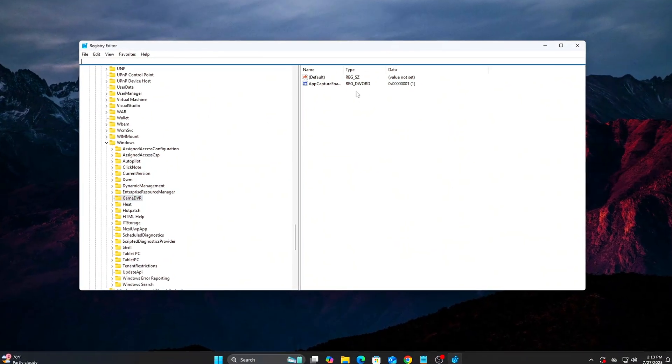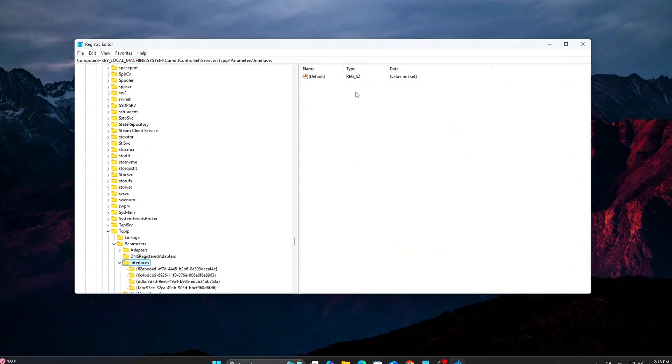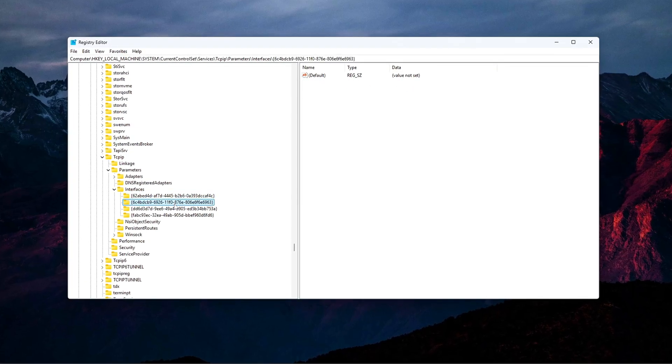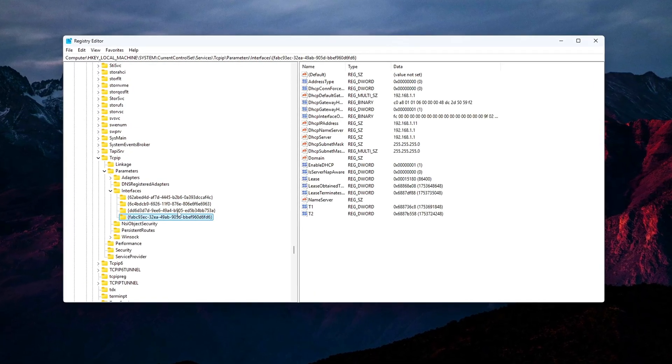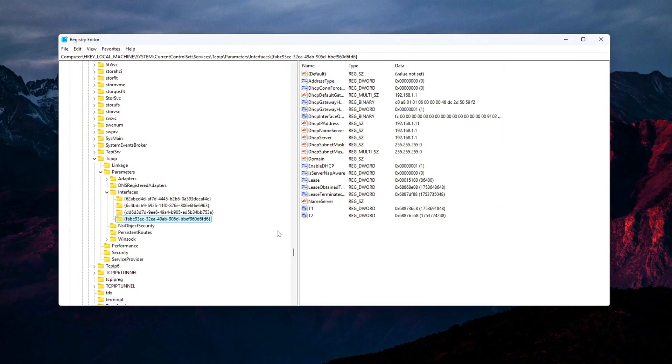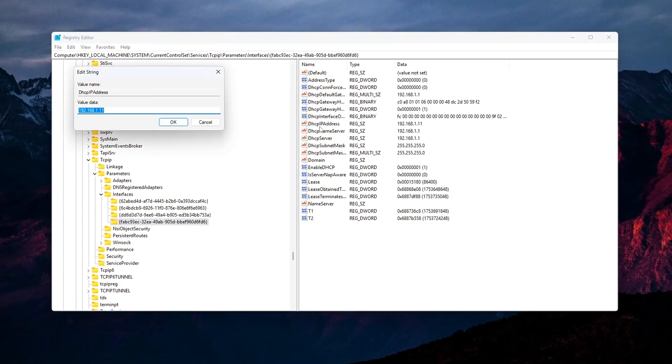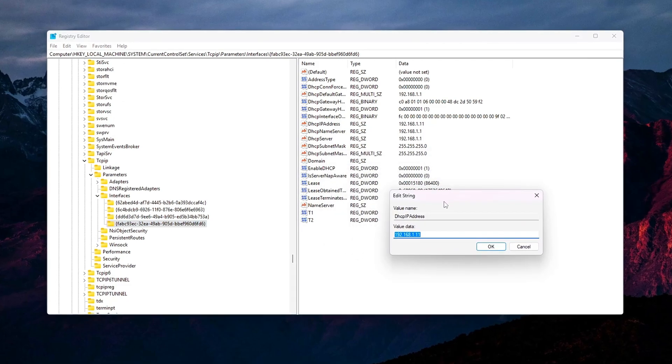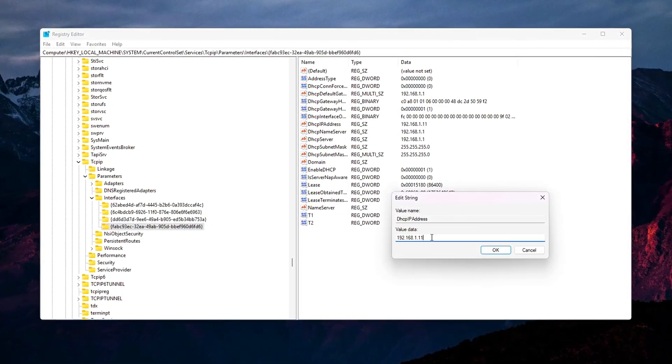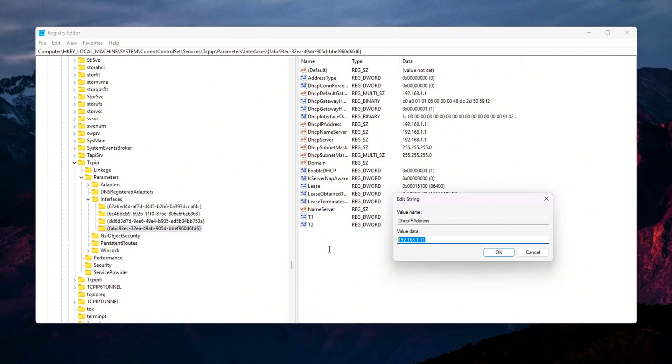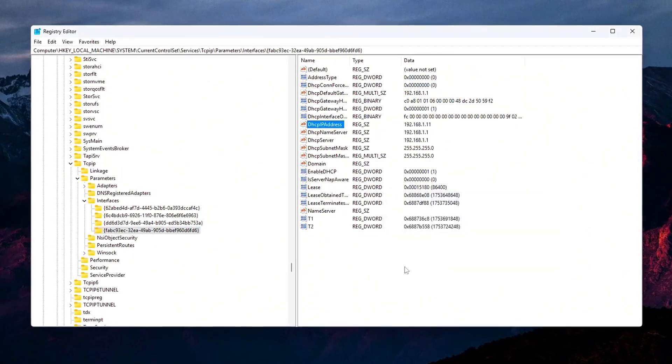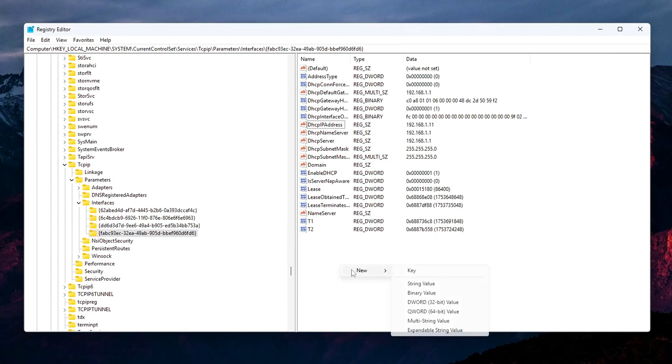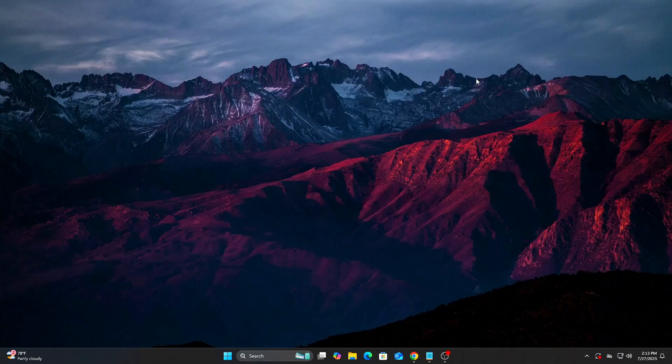Tweak 3: Disable Nagle's Algorithm, Registry TCP Latency Fix. Nagle's algorithm is meant to optimize bandwidth by grouping small packets into larger ones. Great for efficiency, terrible for latency. We want to disable it to improve responsiveness in TCP-based games, like MMOs or certain shooters.